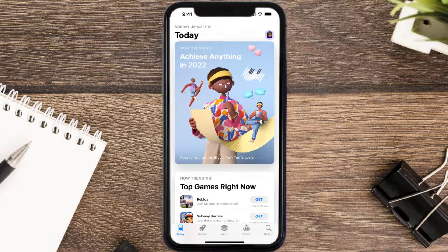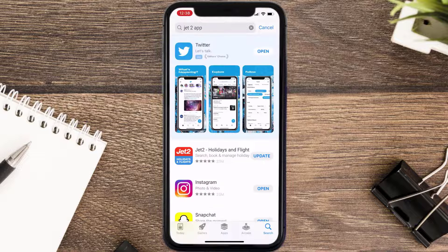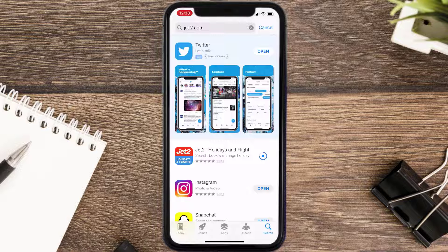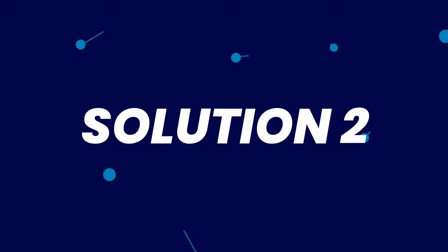Open up the App Store on your device and then tap on the search icon in the bottom right corner. Search for the app, and if you see the update button right next to the app name, simply tap on it to make sure you're running the latest version. But if you still encounter this issue, move on to the next step.